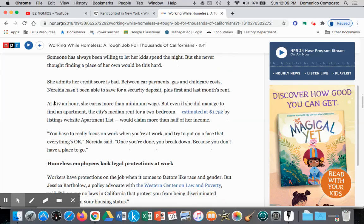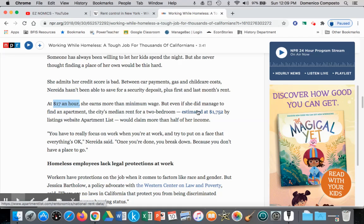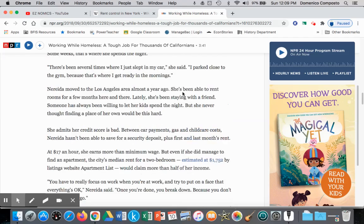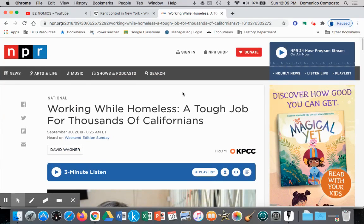For example, here we have a person making $17 an hour, which is above the minimum wage, but when we look at the median rent for a two-bedroom, it's at about $1,752 per month, which would claim more than 50% of her income just going to the necessity of rent. So when looking at an issue such as working homelessness, there are a variety of solutions that can be applied, and they have their pros and their cons. Let's take into account rent control.